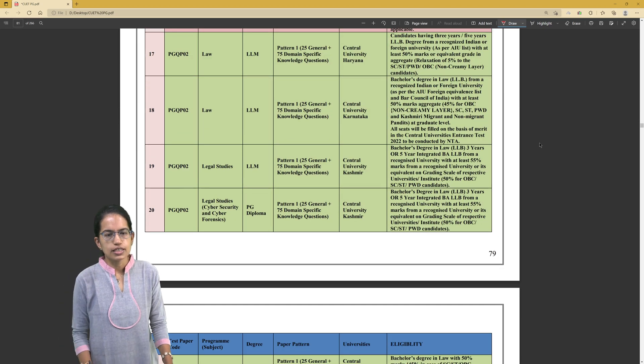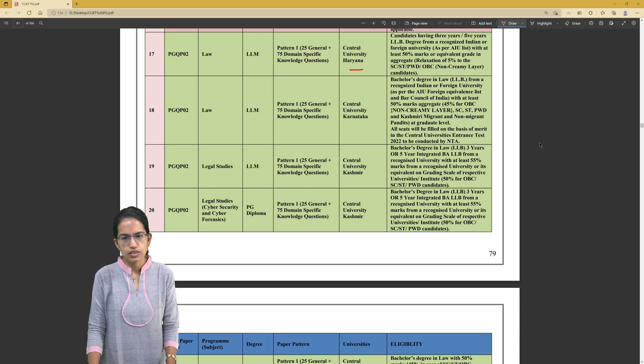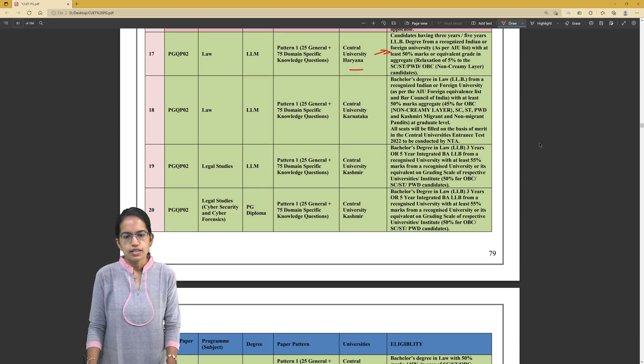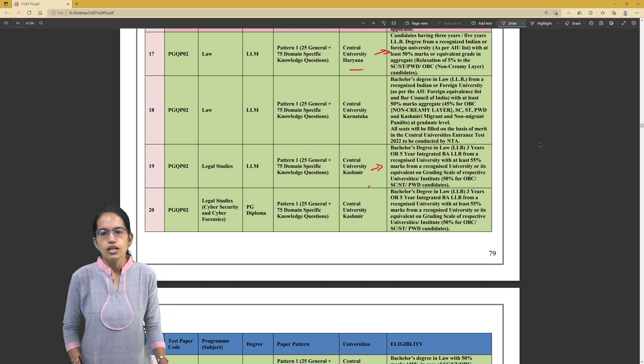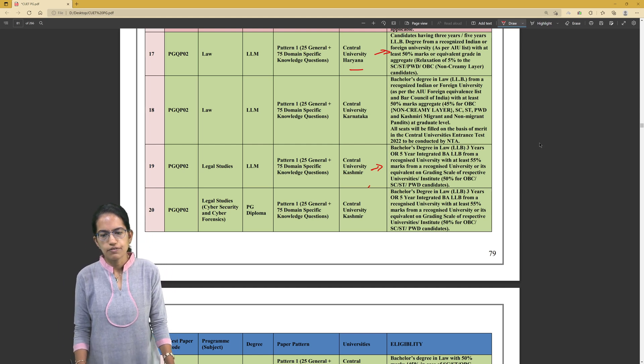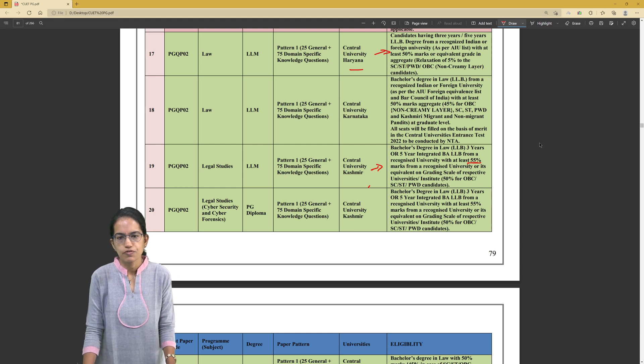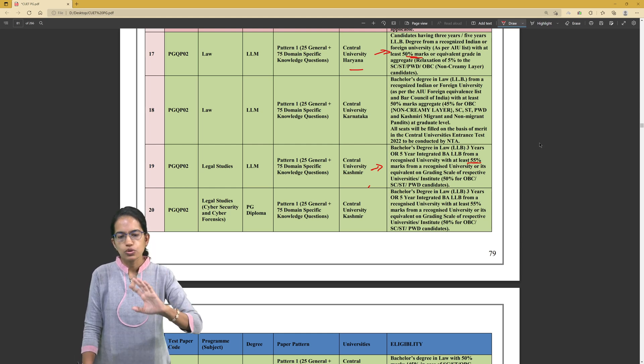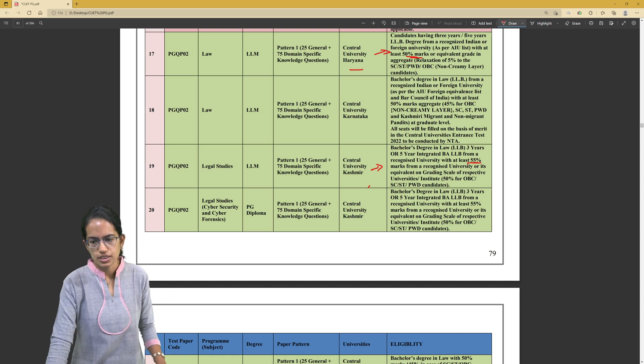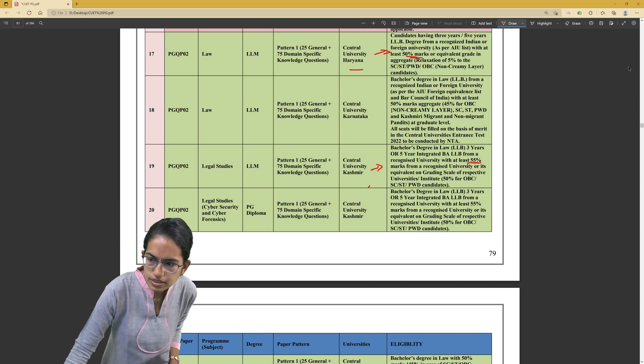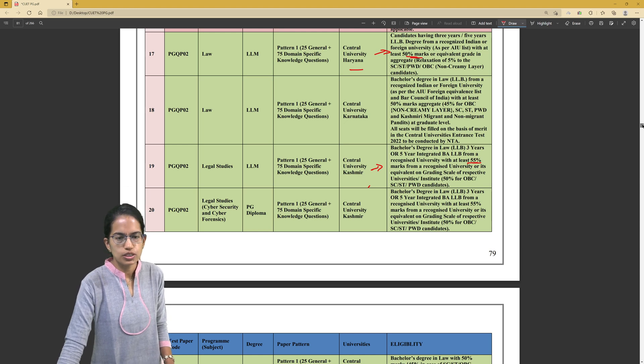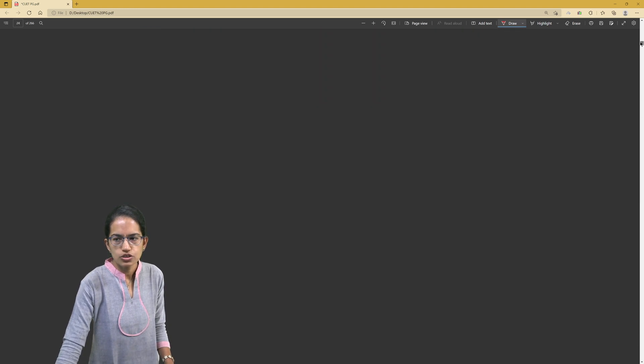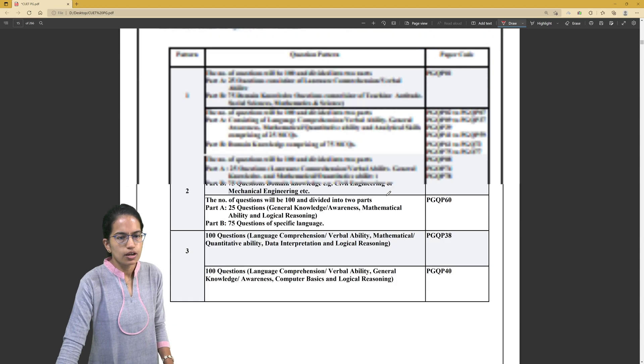For law across various universities, like Central University of Haryana has certain criteria, Central University of Kashmir has another criteria. Each university has different criteria. Here it is at least 55%, here it is 50%. So those are some of the differences in criteria as you can see. This whole appendix from this page towards the end focuses on the list of programs and the various eligibility.